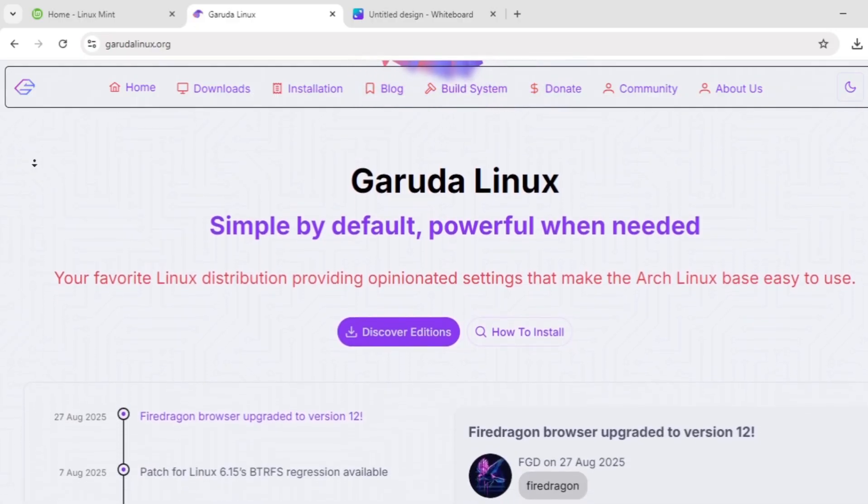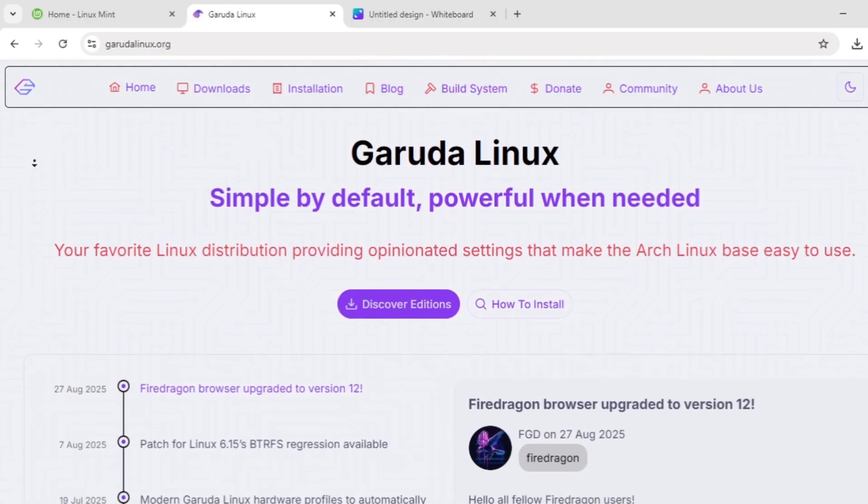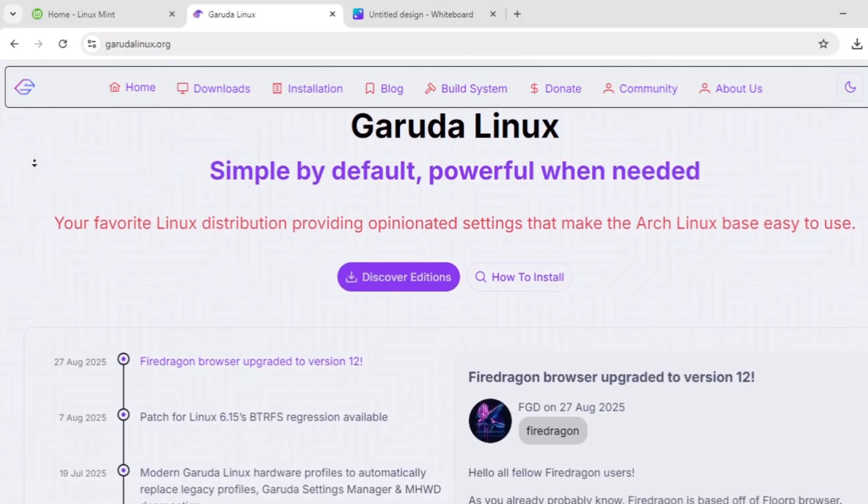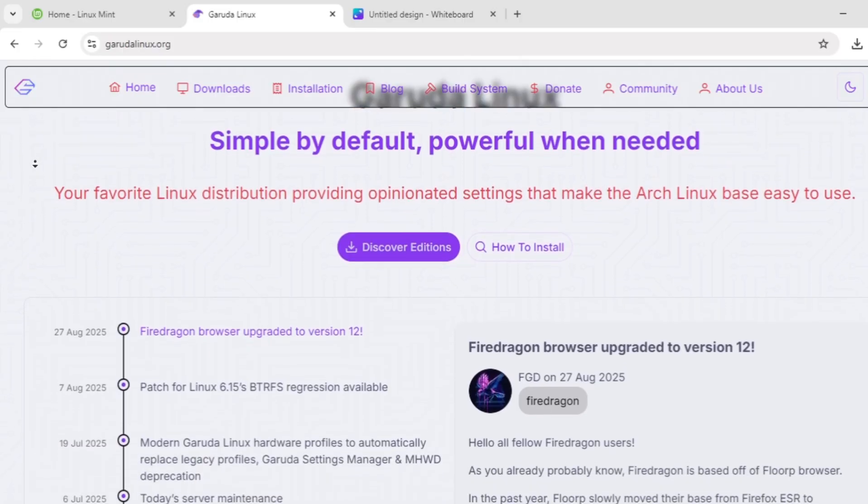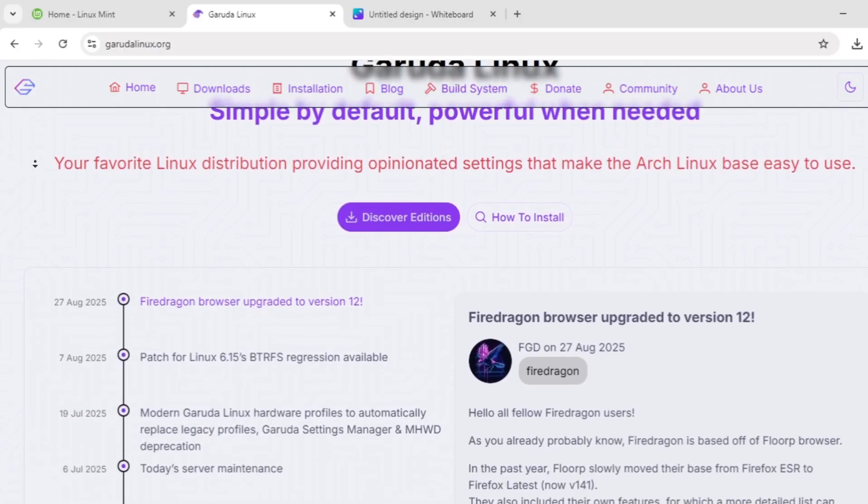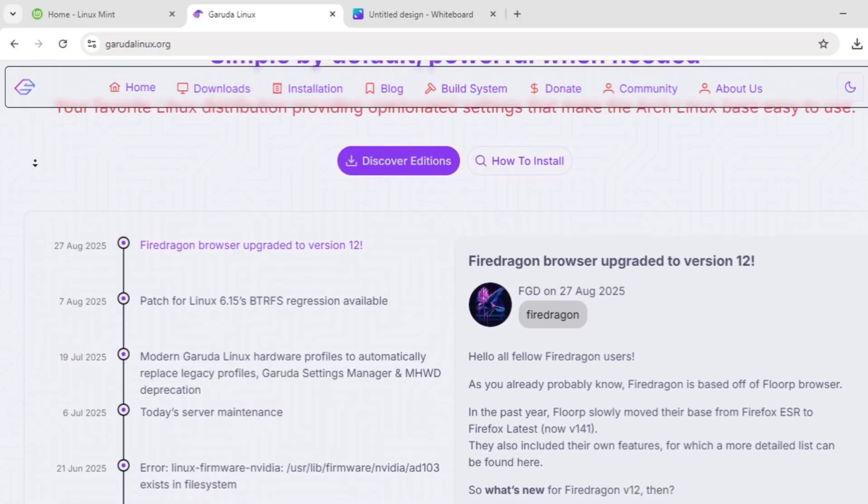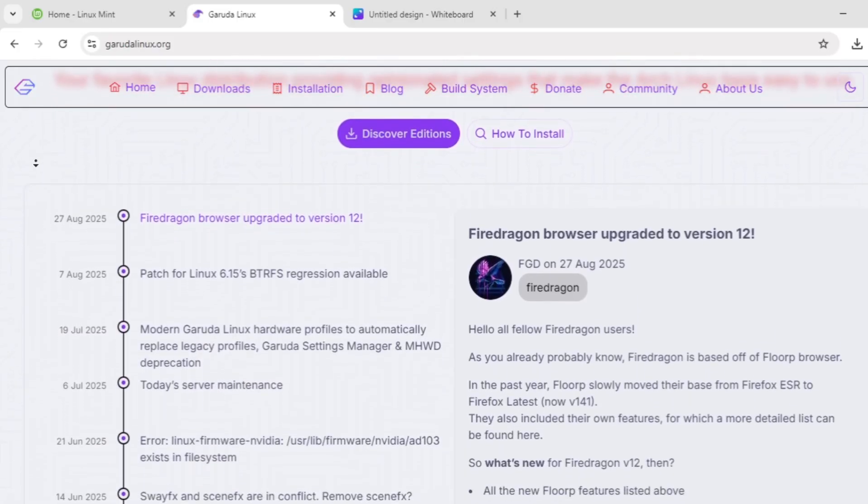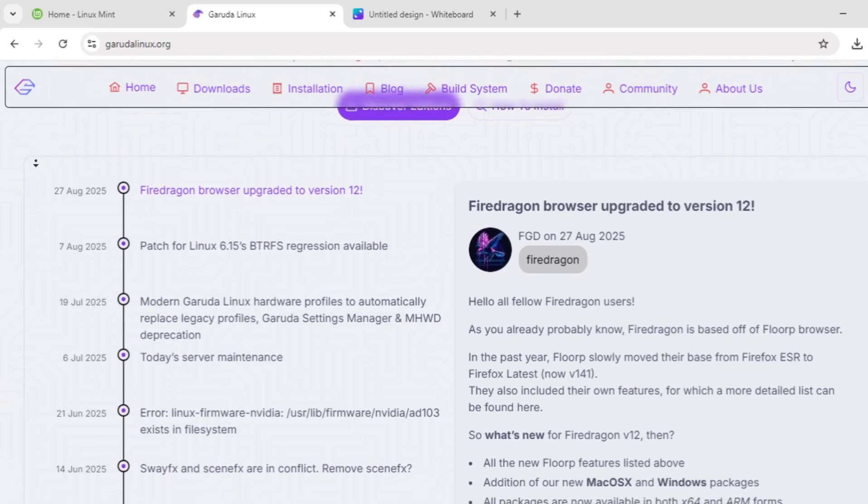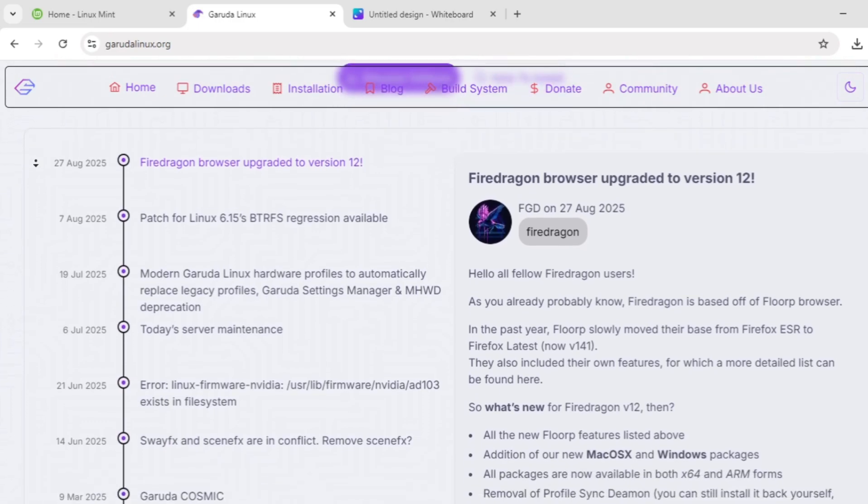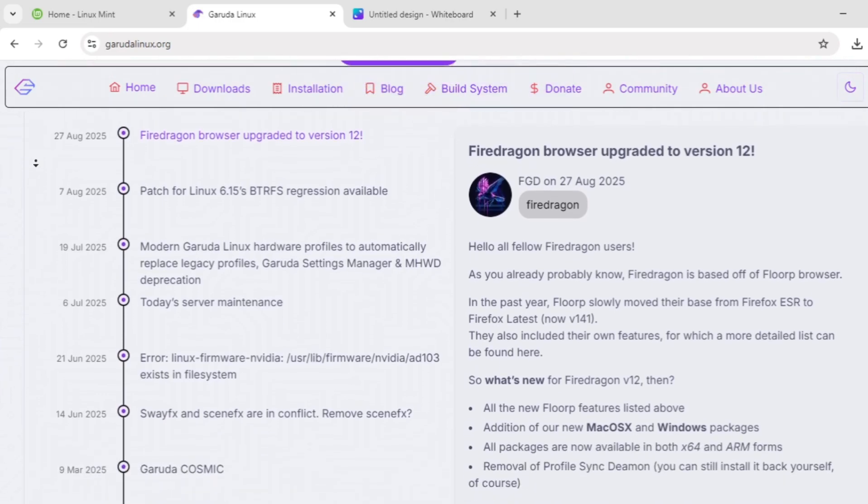Garuda's KDE Plasma desktop, especially the DR-469's edition, offers a sleek macOS look. Its rolling release model keeps software bleeding-edge, and tools like Garuda Assistant simplify Arch's complexity.